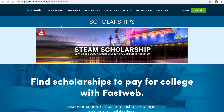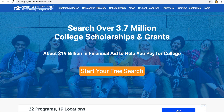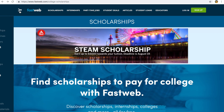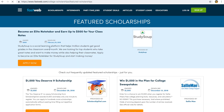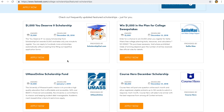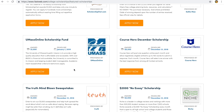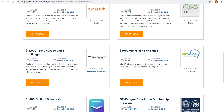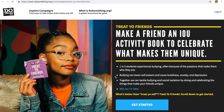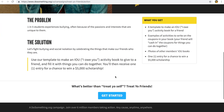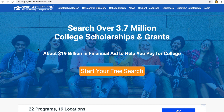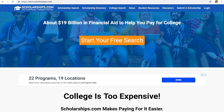Let me show you guys all this stuff. We're going to start off with some search engines — Fastweb and Scholarships.com. These are very helpful if you don't know where to start and you need help finding scholarships. I'll click on one that looks real because some of them are sketchy. I'll go to DoSomething.org — you can apply to these different types of scholarships. If they ask for a credit card number, never click on them.